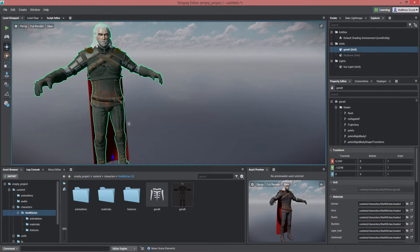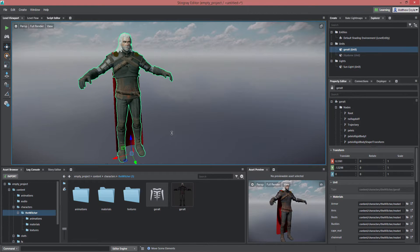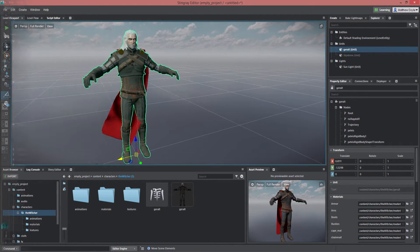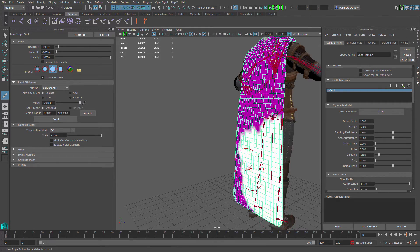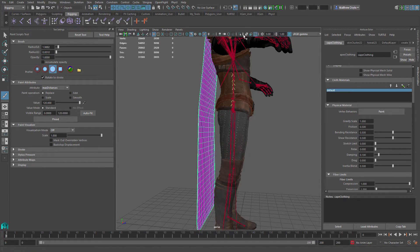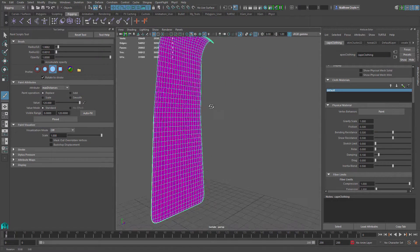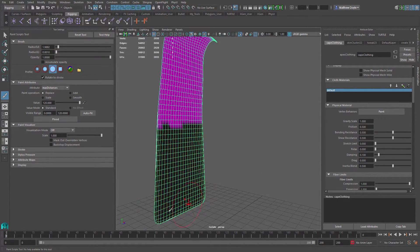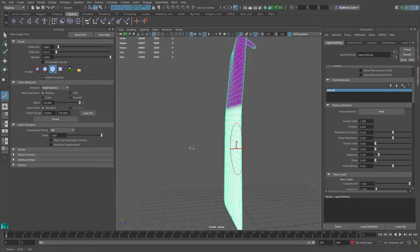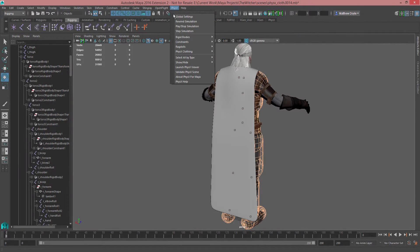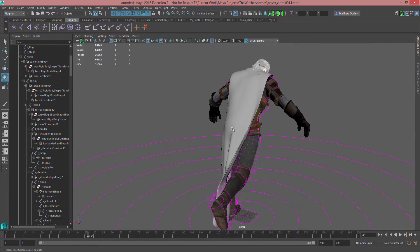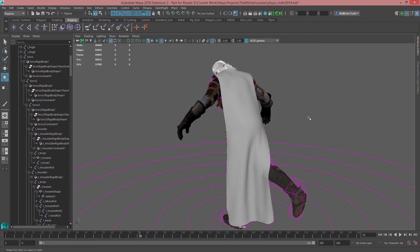Hey everyone, Matthew Doyle here with a new tutorial on how to use NVIDIA's Apex Cloth with Stingray 1.3 and Maya or Maya LT — they work basically the same, same UI, same functionality. Stingray 1.3, which came out in June 2016, has initial Apex Cloth support. I'm going to show you how to set that up and get it working inside of Stingray to start doing some really cool procedural animations for things like flags, capes, and other objects.